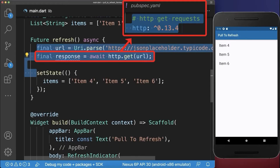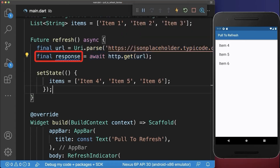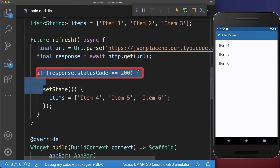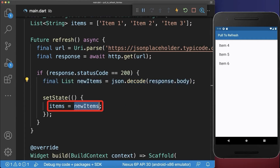Alternatively, you could use the HTTP package to load the new items from a server. If the server response is successful then we get from the response body the new items, and then we replace the items with the new items.